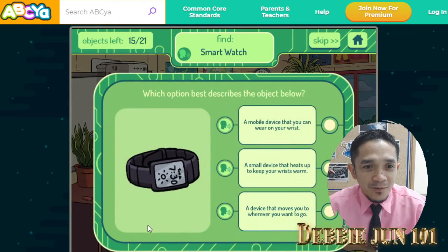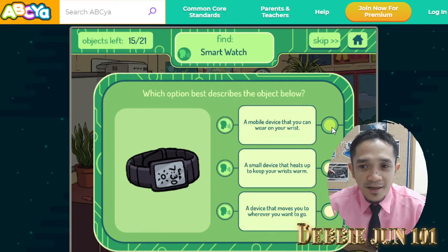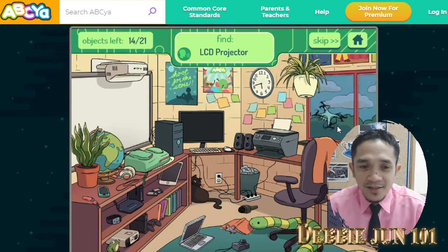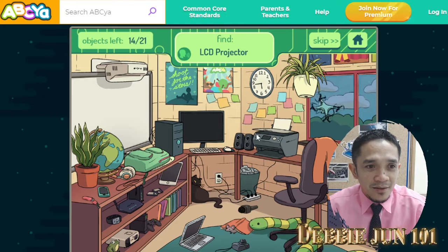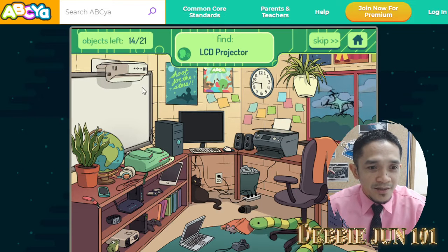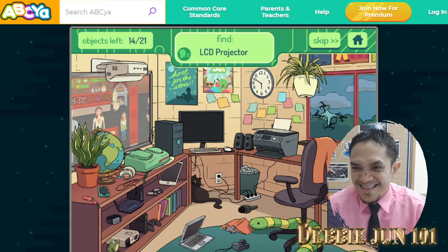What is a smartwatch? It's a mobile device that you can wear on your wrist. LCD projector — is this the LCD projector? Click.